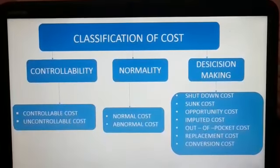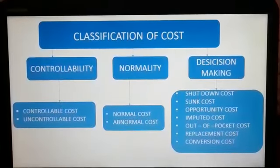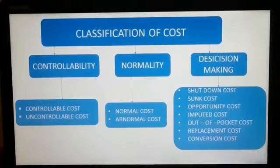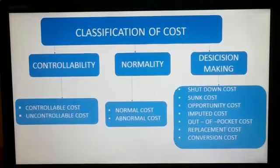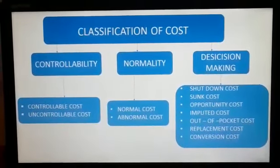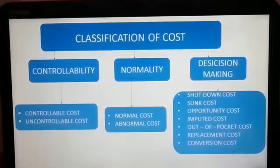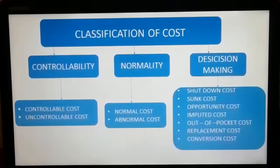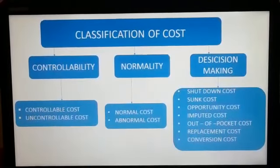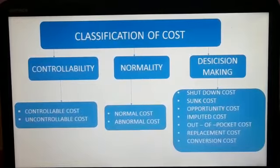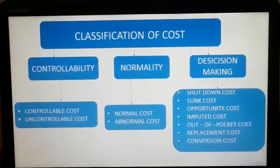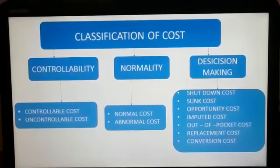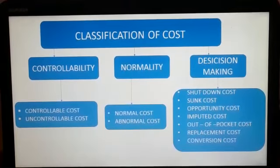Based on decision making, the first one is shut down cost — it is a cost which is incurred irrespective of whether the plant is in operation or in shutdown, for instance cost of rent, depreciation, rates, and so on. The next one is sunk cost — it is the cost which is incurred in the past and is not relevant to decision making, for instance written down value of the plant.